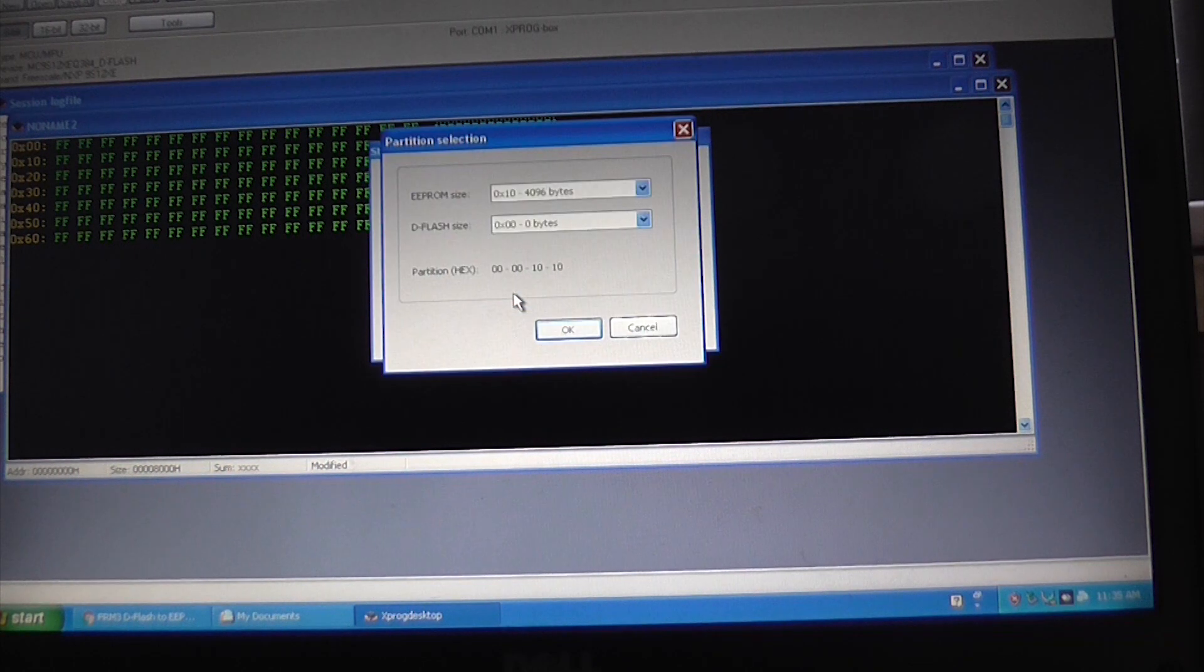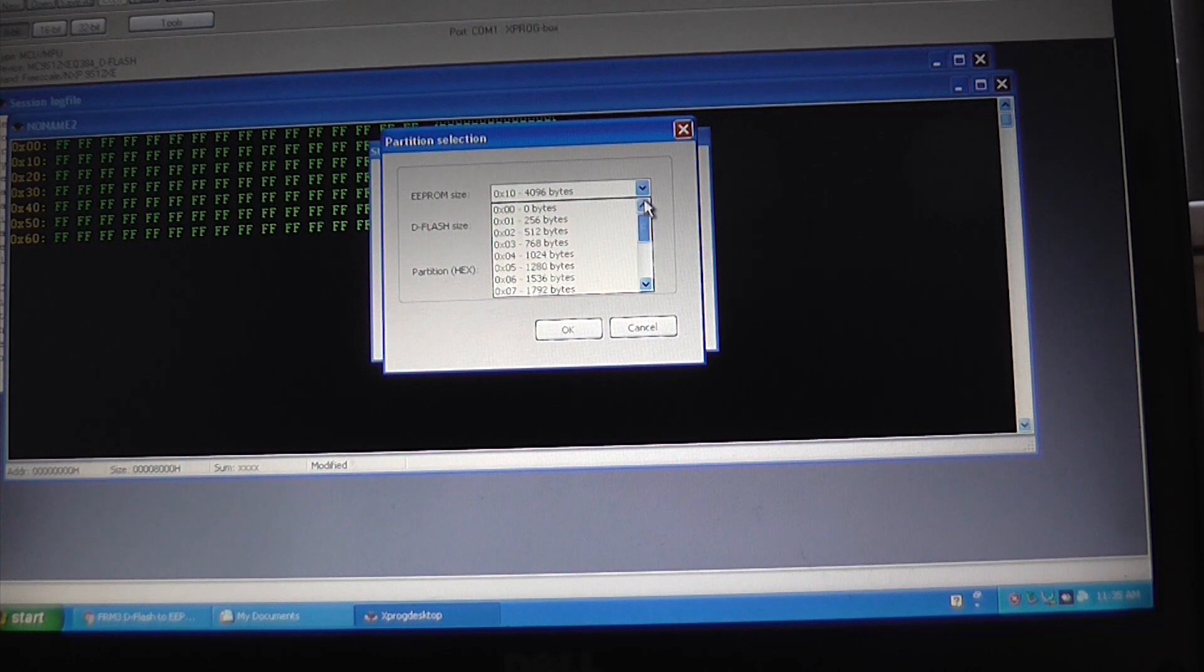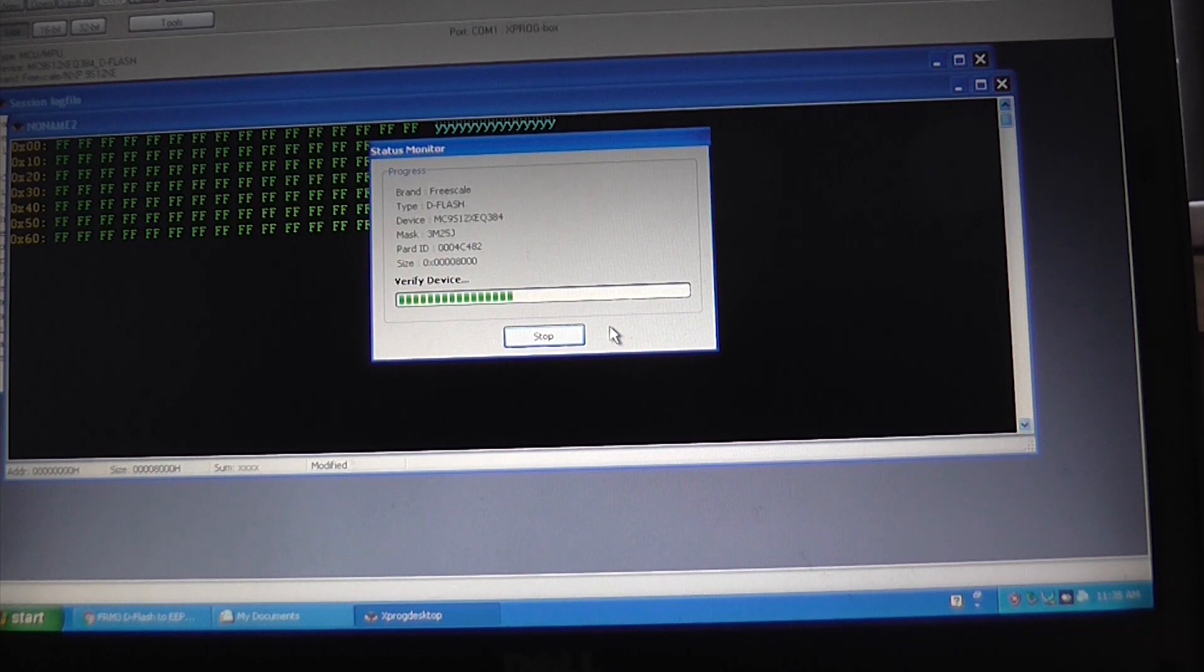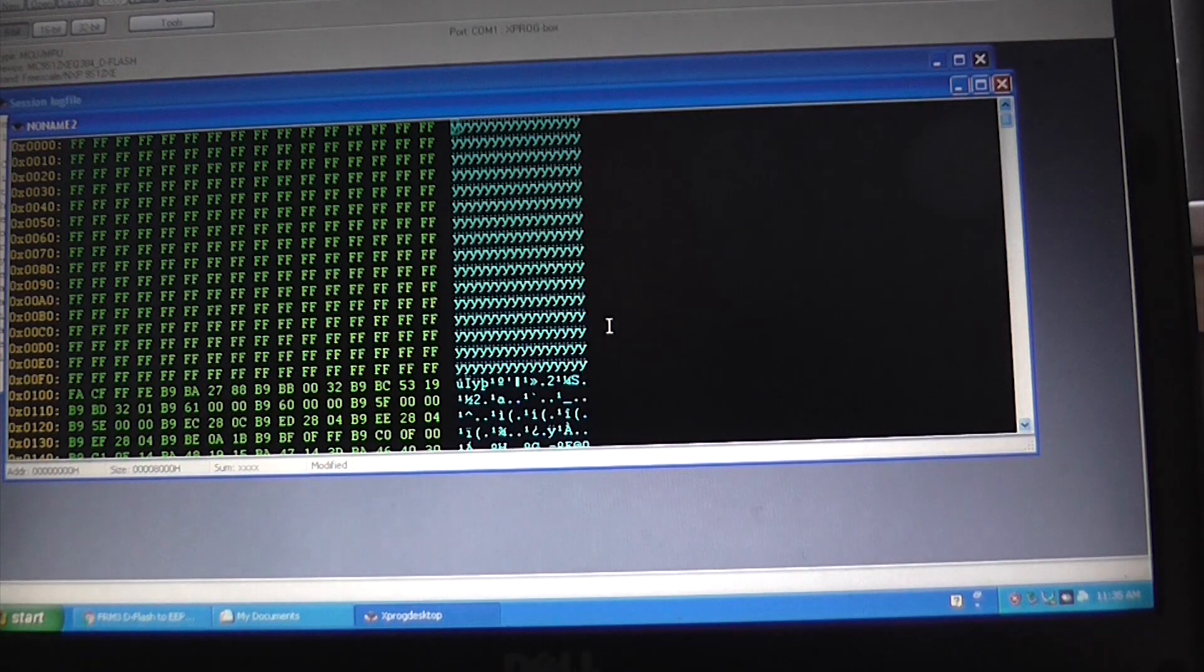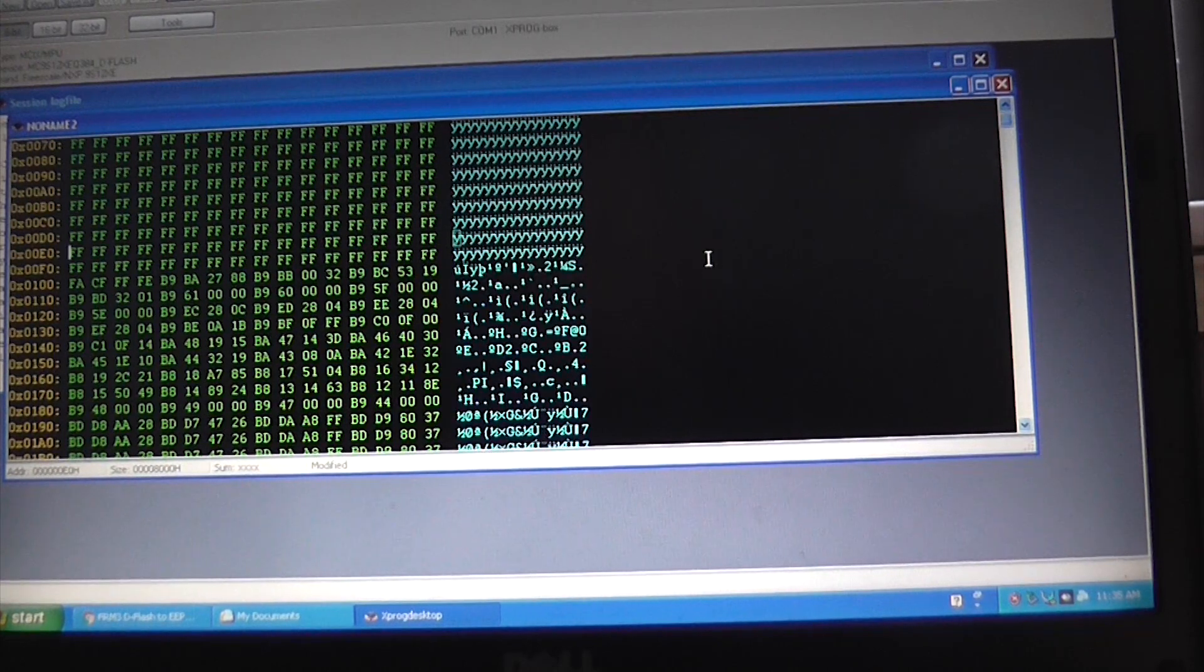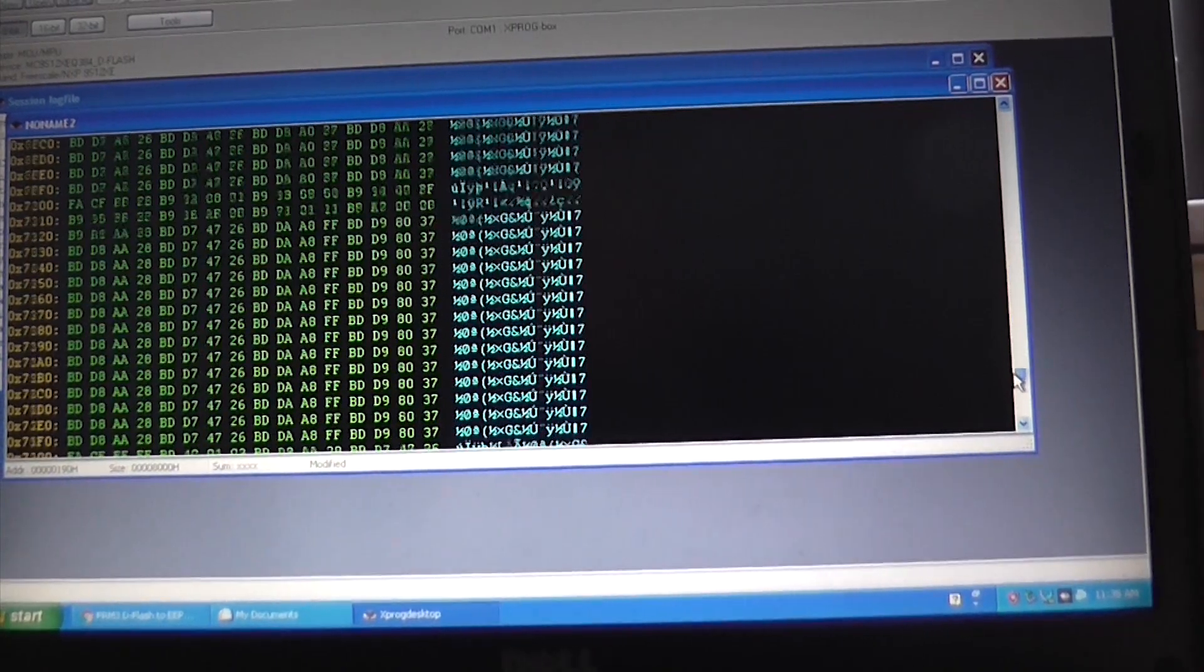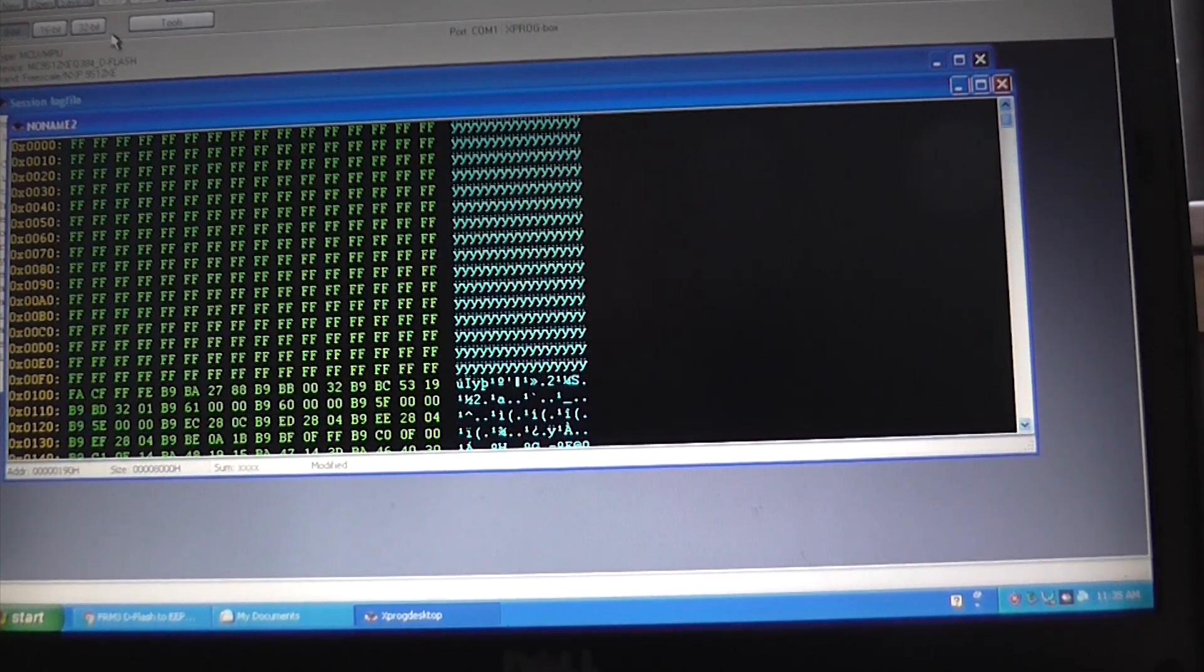Okay, so we've got the EPROM set to zero bytes. If we click OK, it will now hopefully continue to read the device successfully. Okay, so if we scroll down here now we can see that the device has been read successfully.